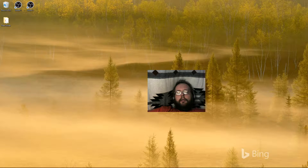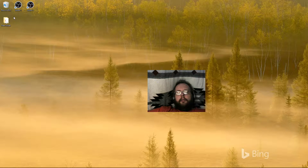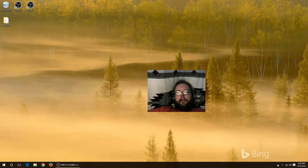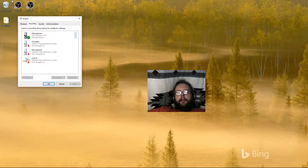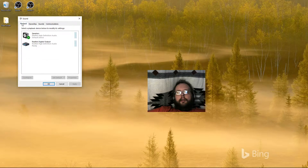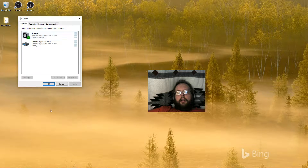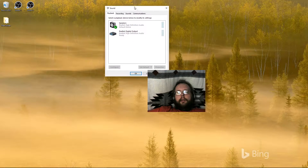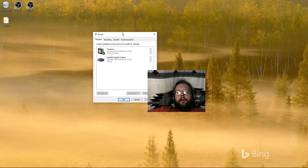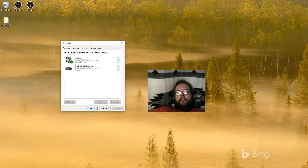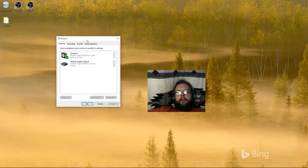Welcome to my tutorial about how to set up a second audio device. The reason you want to do this is for streaming. Right now I don't have any other audio device installed — all my audio is going right through my speakers. This is okay if you're just getting started streaming, but this is probably the first thing you should do. Audio quality is very important.